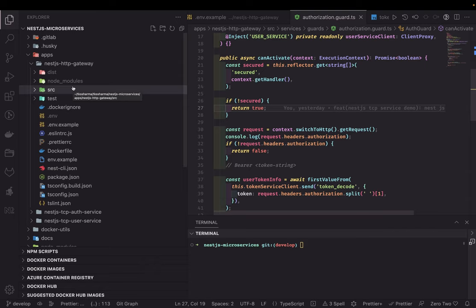gRPC does the same thing, but it uses proto files. In these proto files we define the methods the server has, the return types, the data, the service parameters — all are defined in these proto files. This is called the Protocol Buffer language, dot-proto files. You need to define all these things and then you are exchanging it via an RPC call but using protocol buffers.